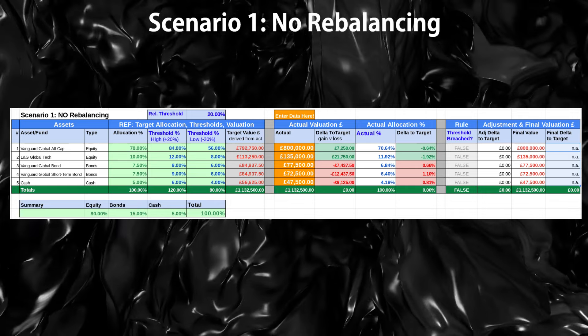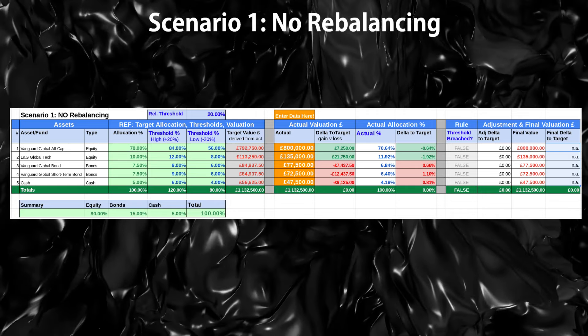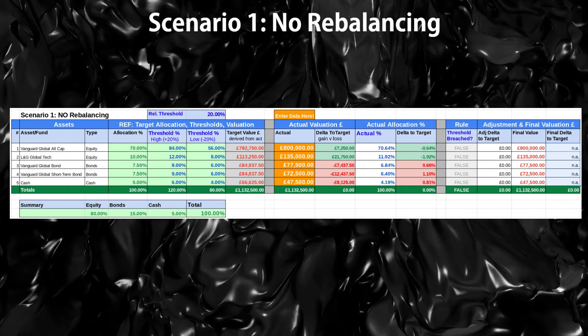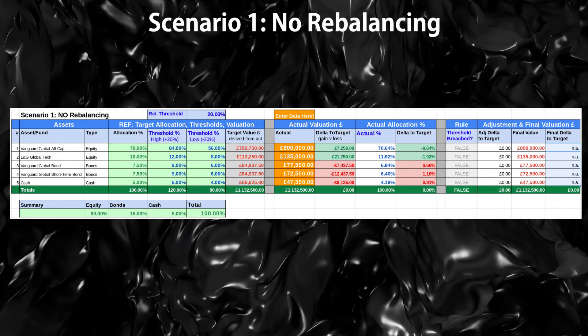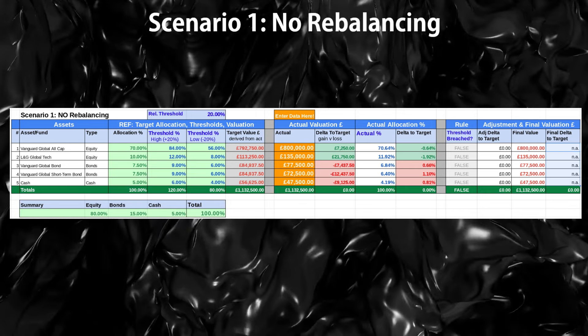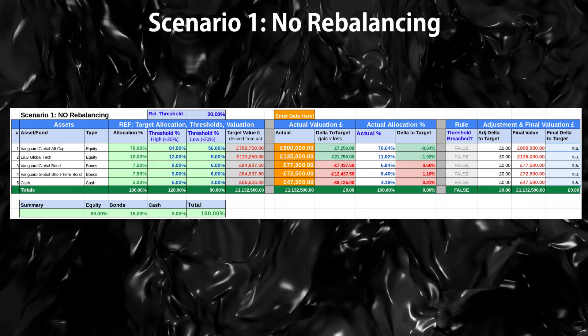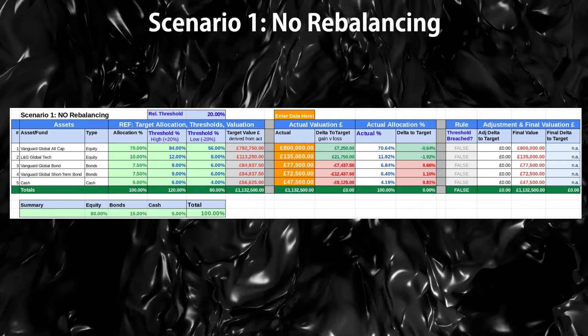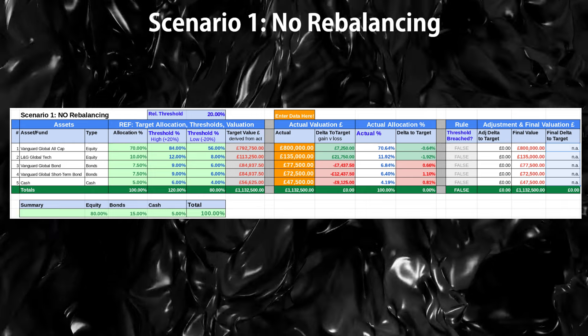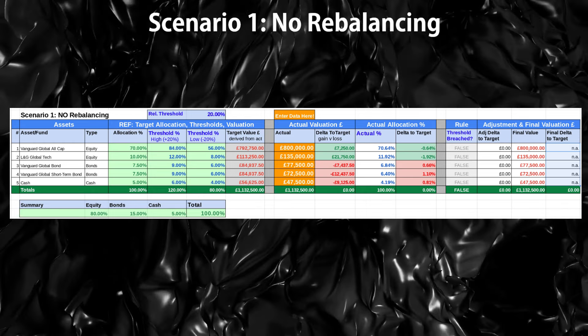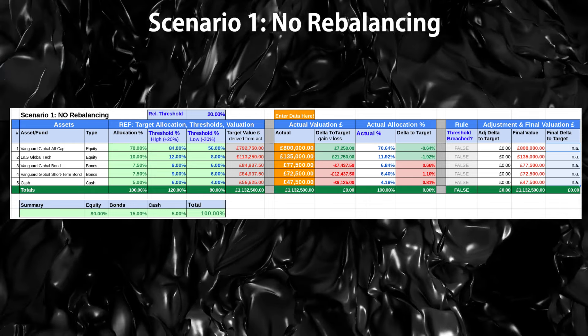In Scenario 1, there is no rebalancing required — your portfolio is within your thresholds, so you don't need to do anything. But let's briefly walk through the spreadsheet.